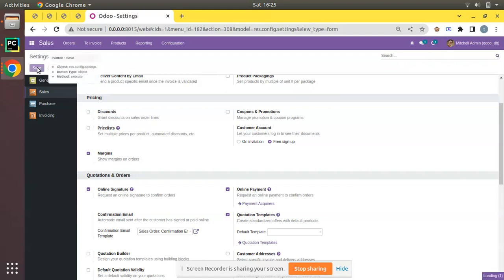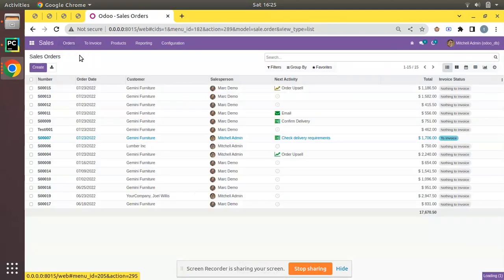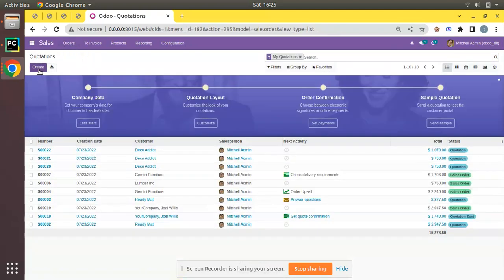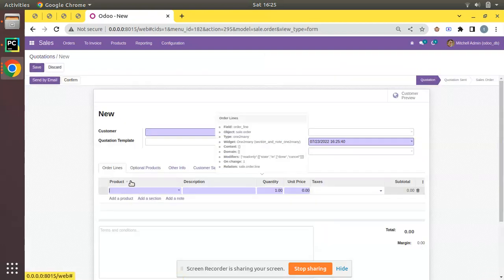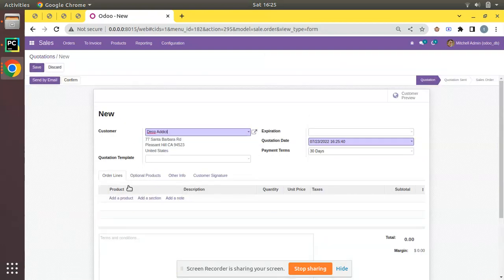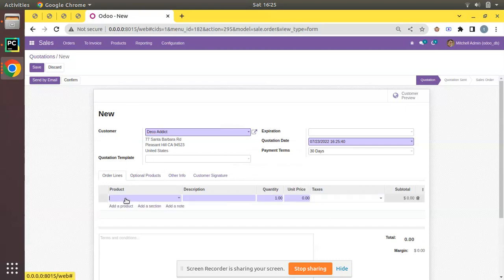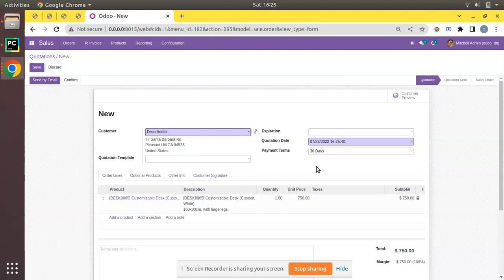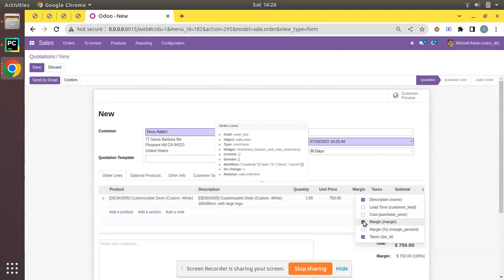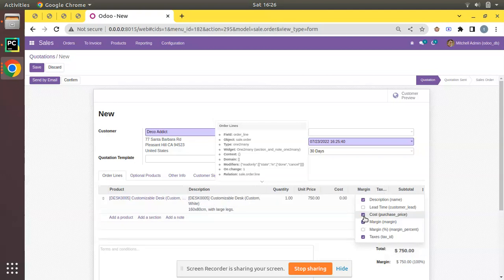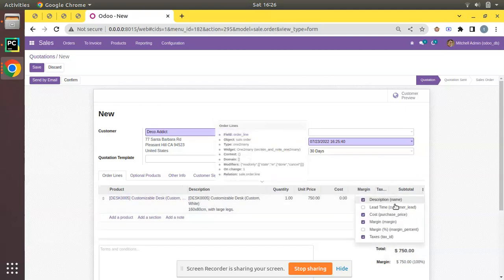If you come back to the quotation form, I'll create a new quotation. I'll choose the customer first, then add a product to the order line. But still you see there is no margin field. Once you activated the sales margin, you will have the margin inside this kebab menu. Just click on these three dots and enable the margin and cost from here.